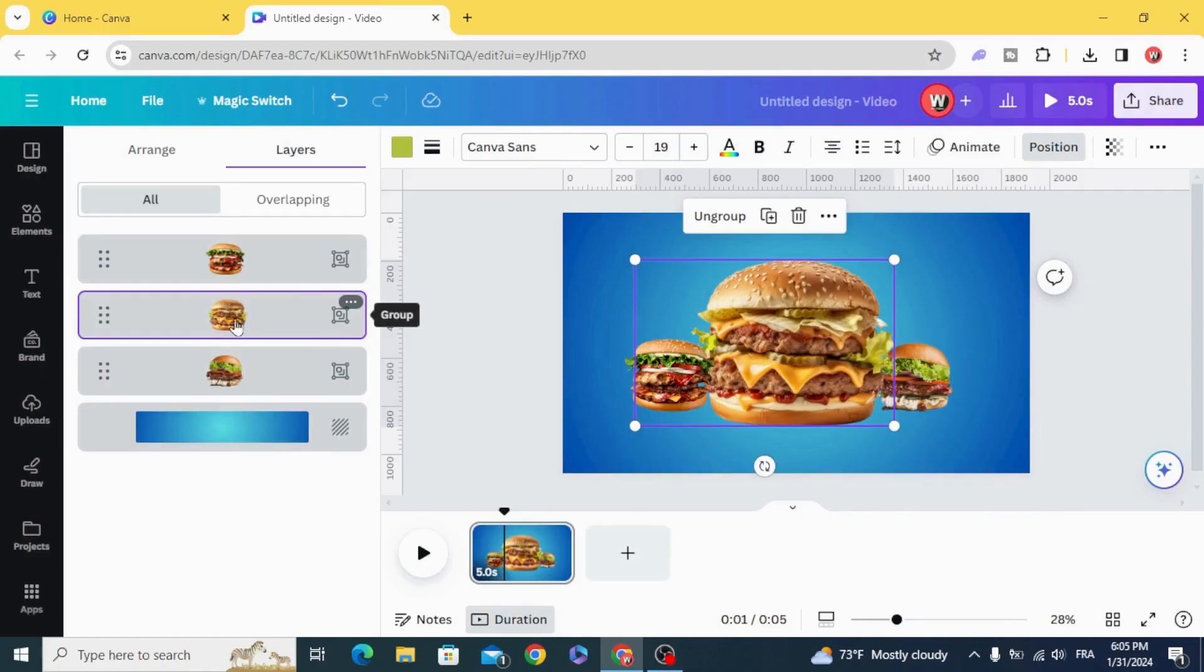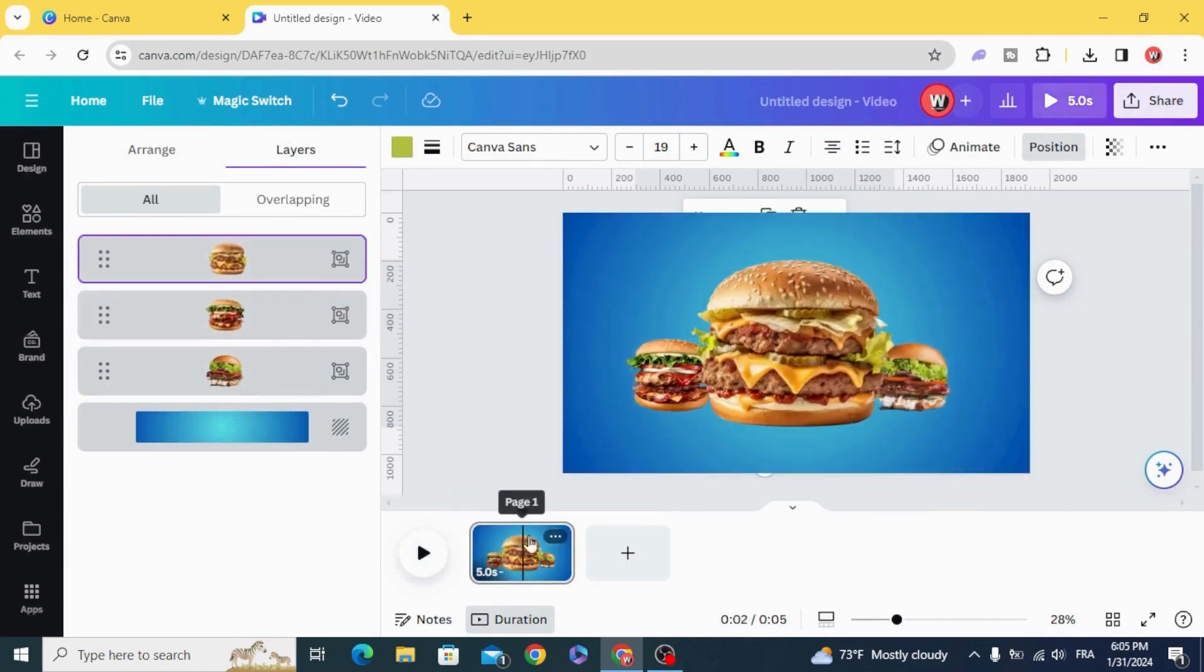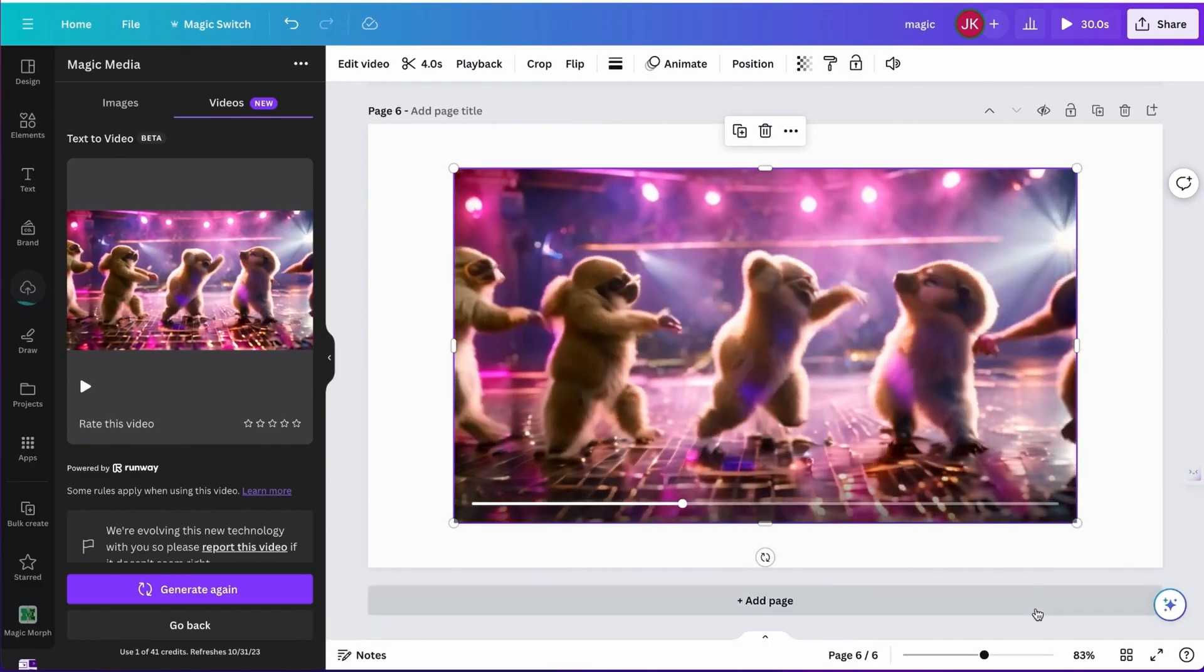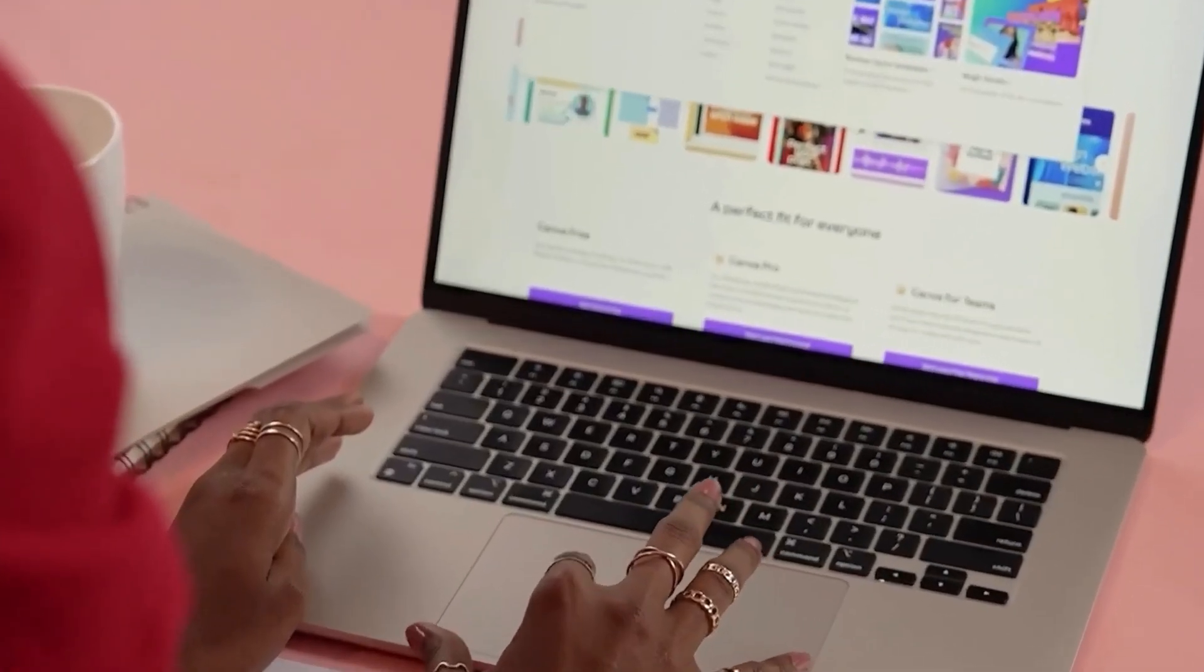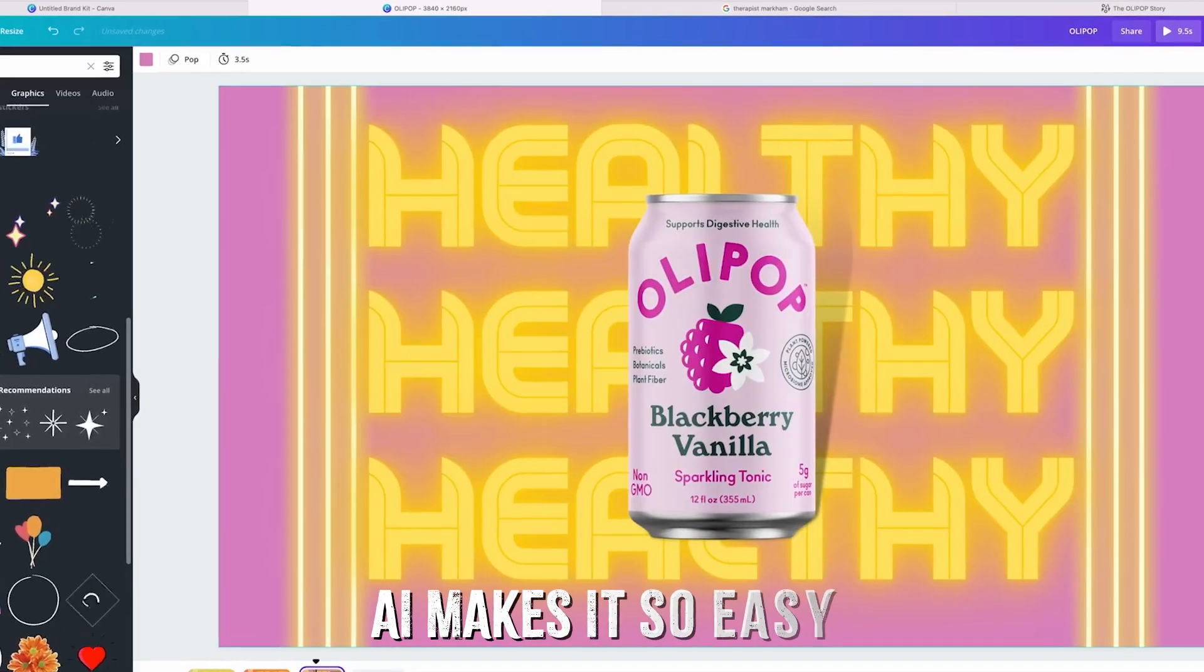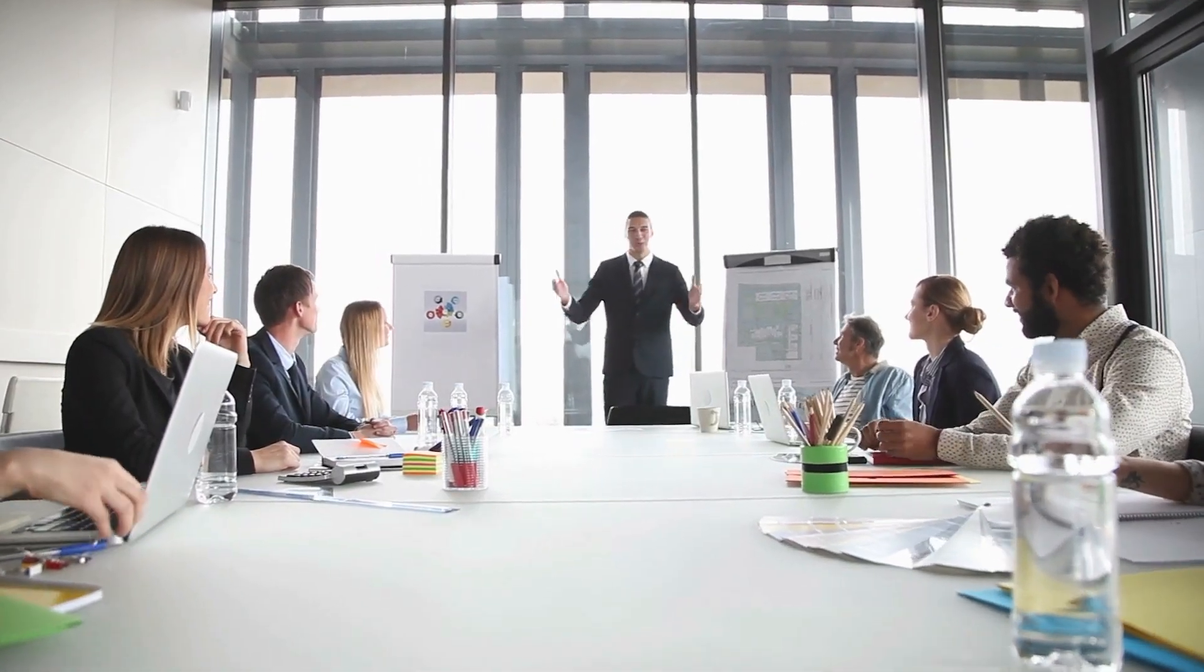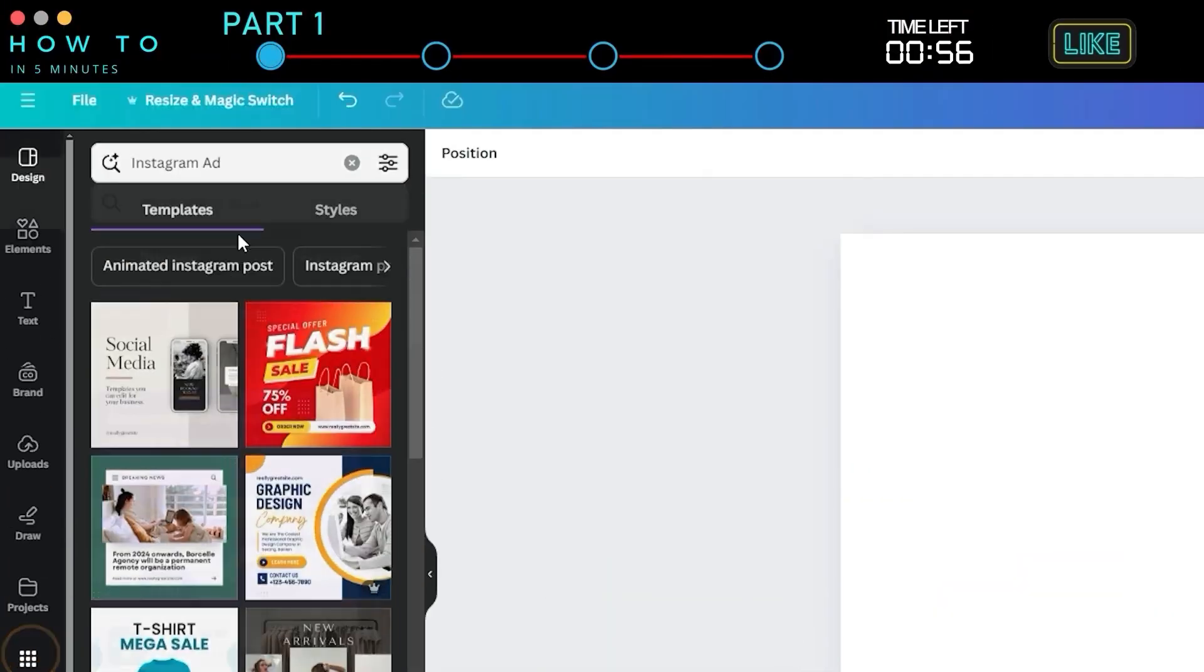Let's be real. Whether you're a content creator, a small business owner, or someone who just loves making things look good, time is precious. Canvas AI tools let you skip the tedious parts of designing so you can focus on the fun stuff, like brainstorming big ideas or experimenting with creative concepts. These tools aren't just for pros, either. If you're a newbie who's intimidated by design, Canva AI makes it so easy that anyone can create something amazing. It bridges the gap between I can't design and wow, look what I made.